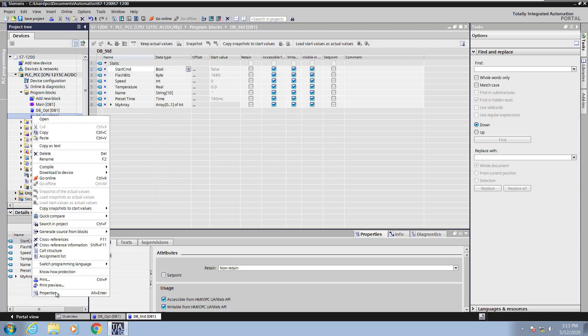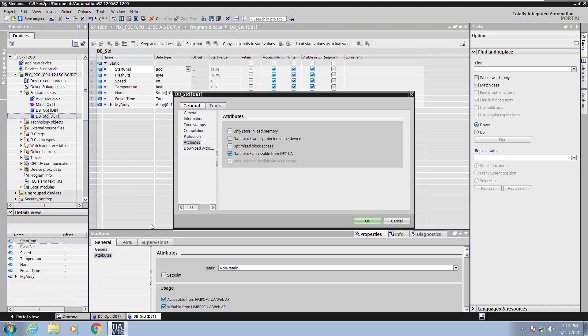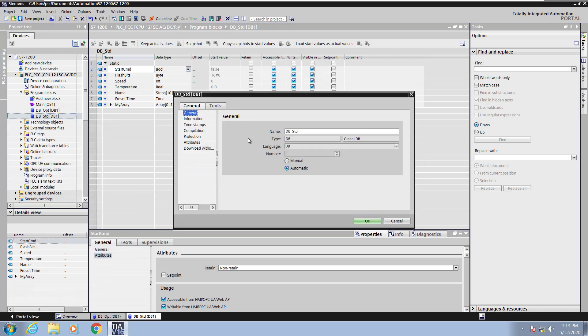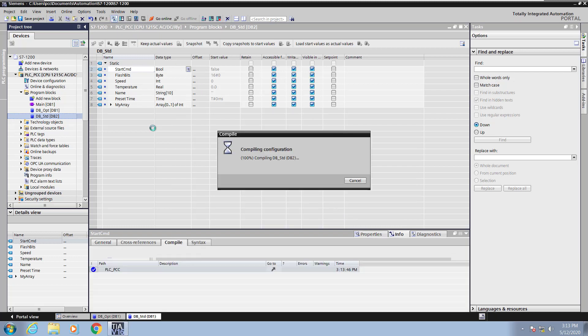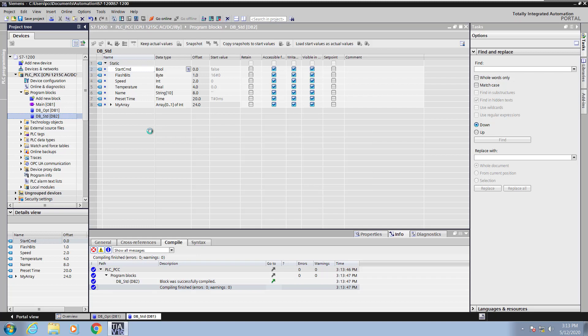I'm going to right click on the properties of the standard block access and go up to the general area. Here I'm going to select manual so that I can change the data block number because I can't have two db1s in the program so I'm just going to change it to two so it's a unique number. You will see that the offset column has not been filled in yet. Once I compile the program then it will fill in the offsets for the individual elements within the data block.